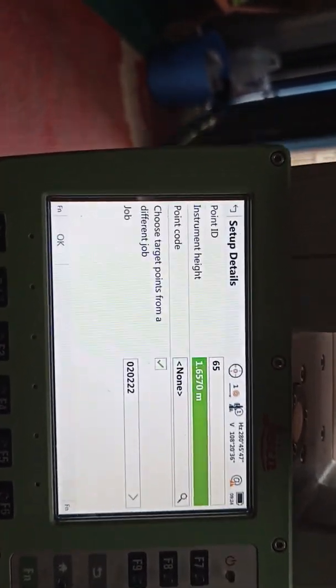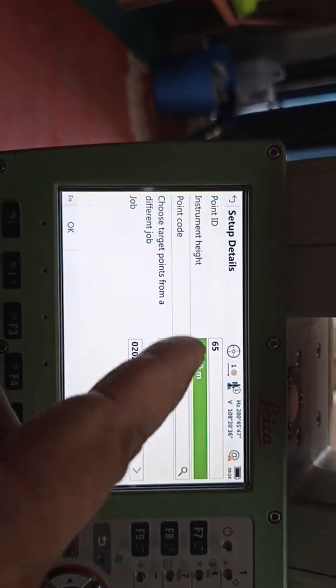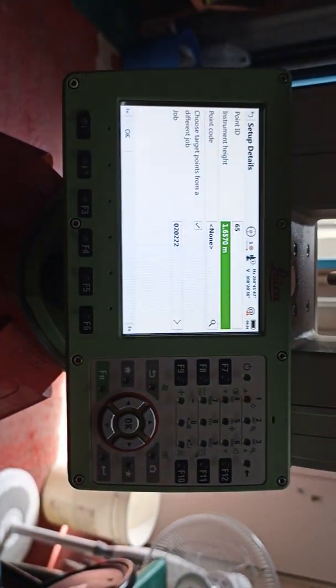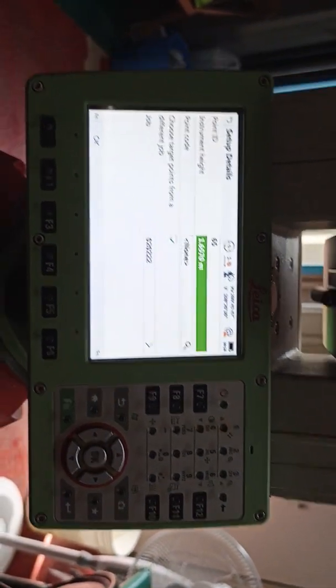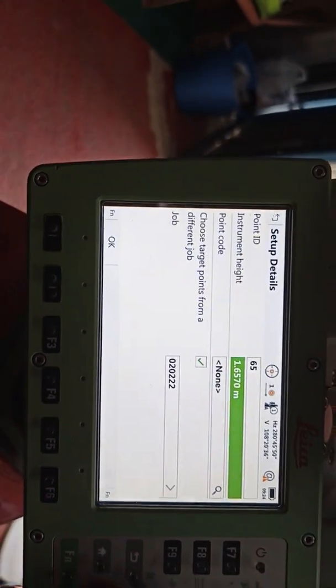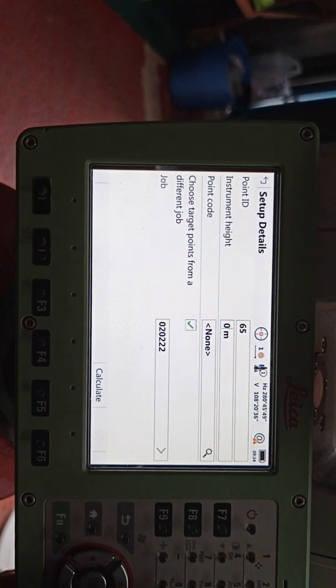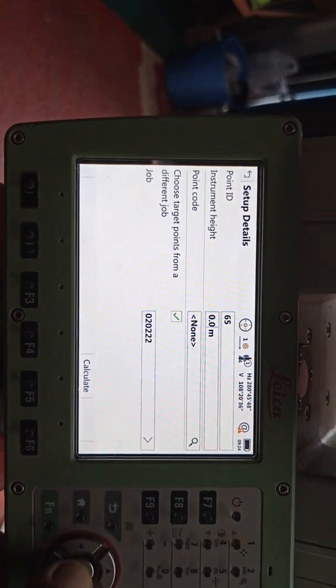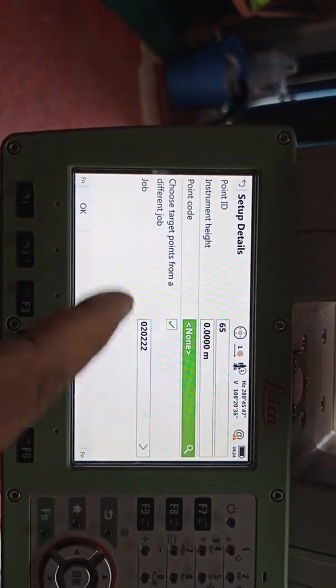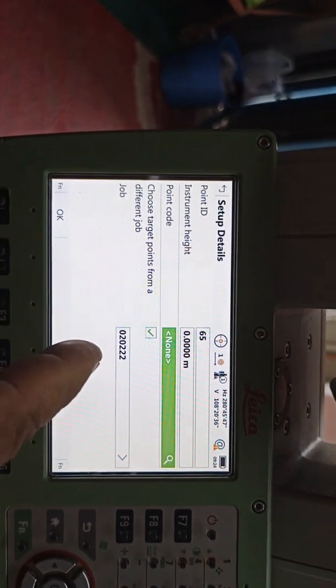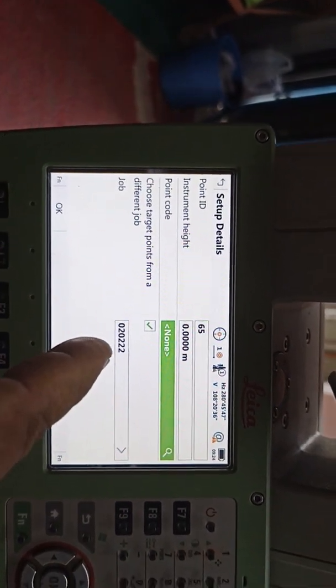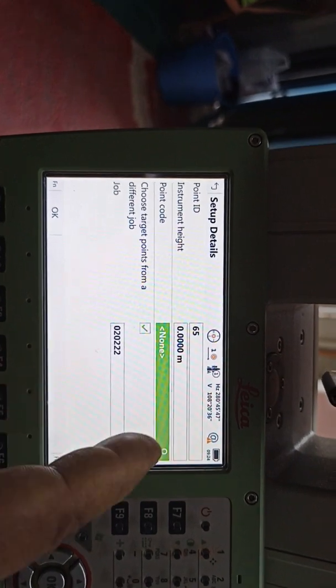We select the first point ID — we need to set any point ID, for example this is point 65. There is the instrument height field. For the resection method, if we don't have a point height we don't need the instrument height, so instrument height is zero. Point code and job are already selected — zero two zero two two two. Press OK.